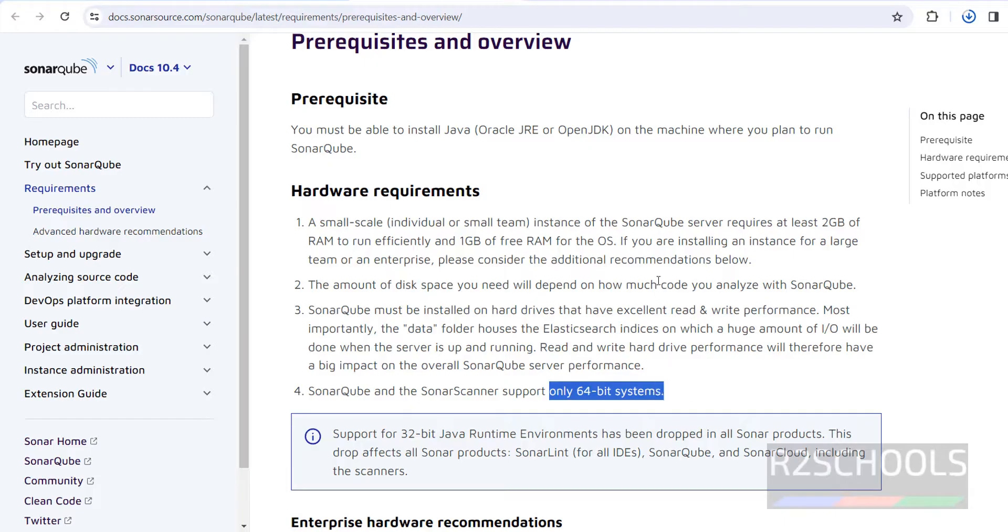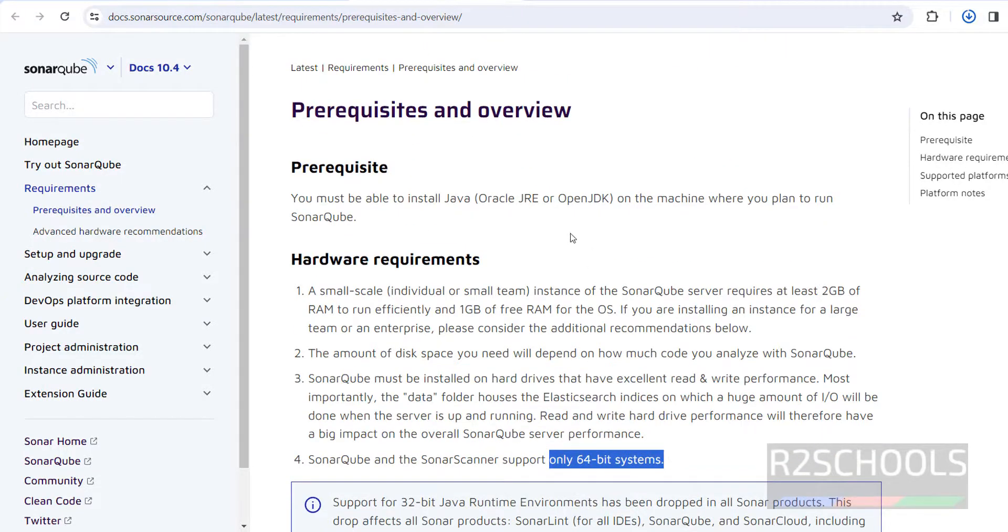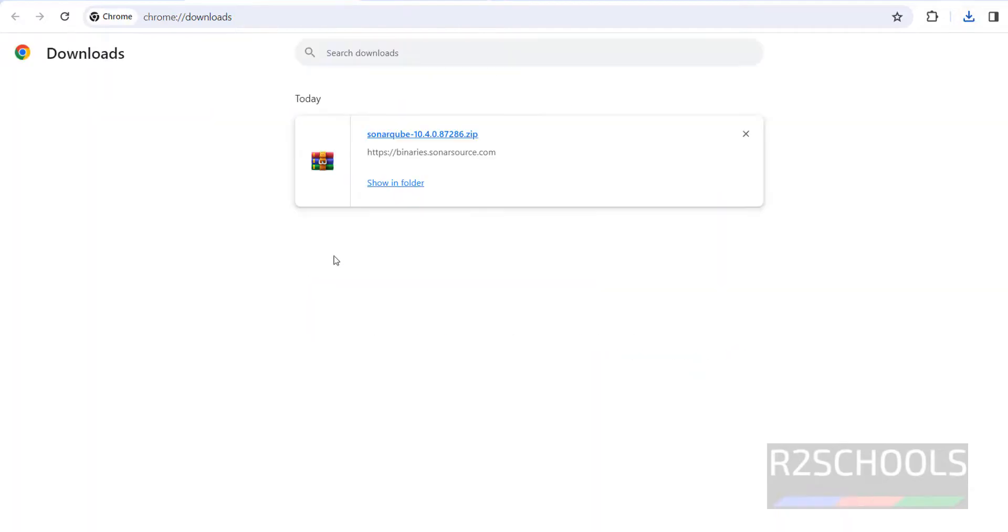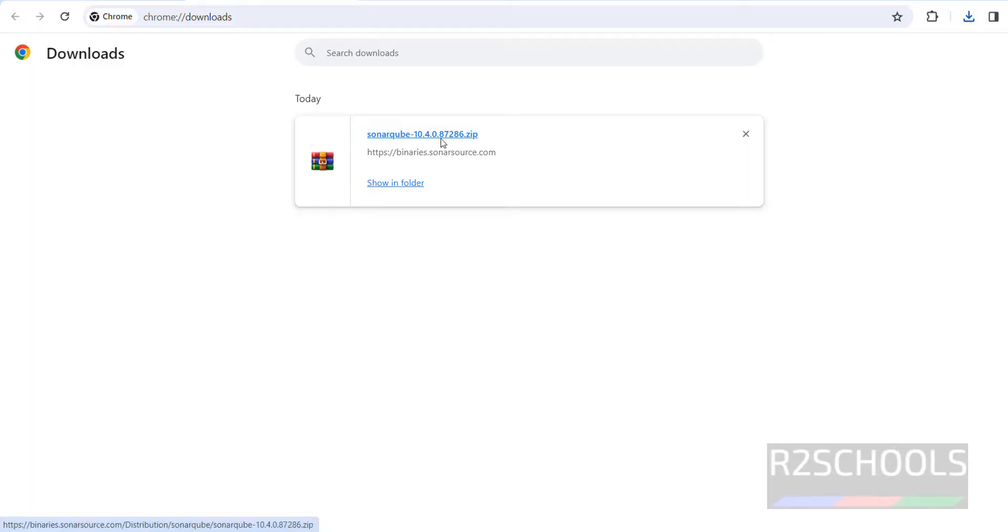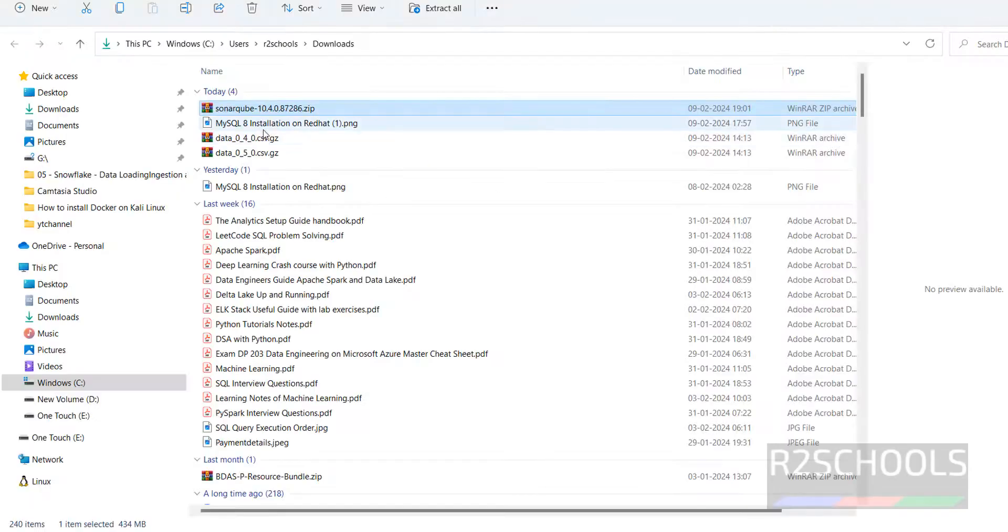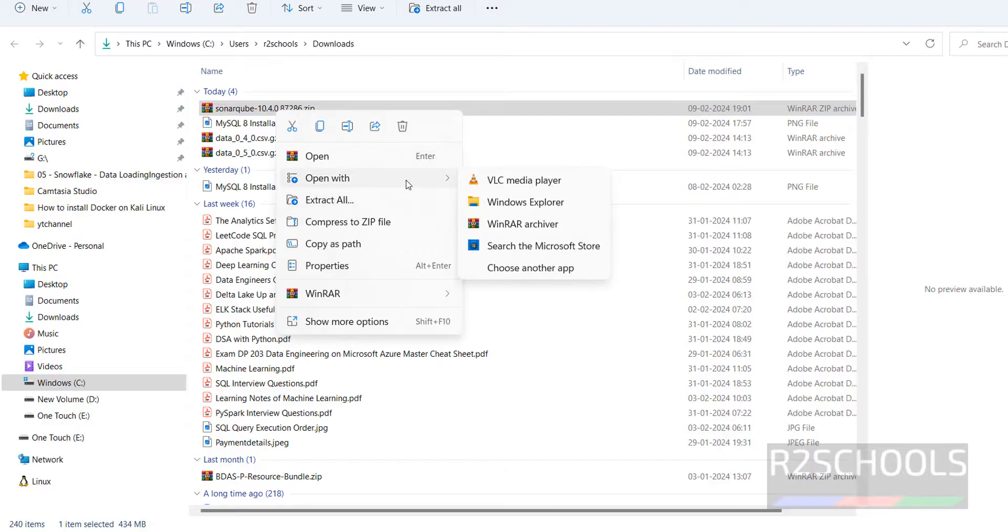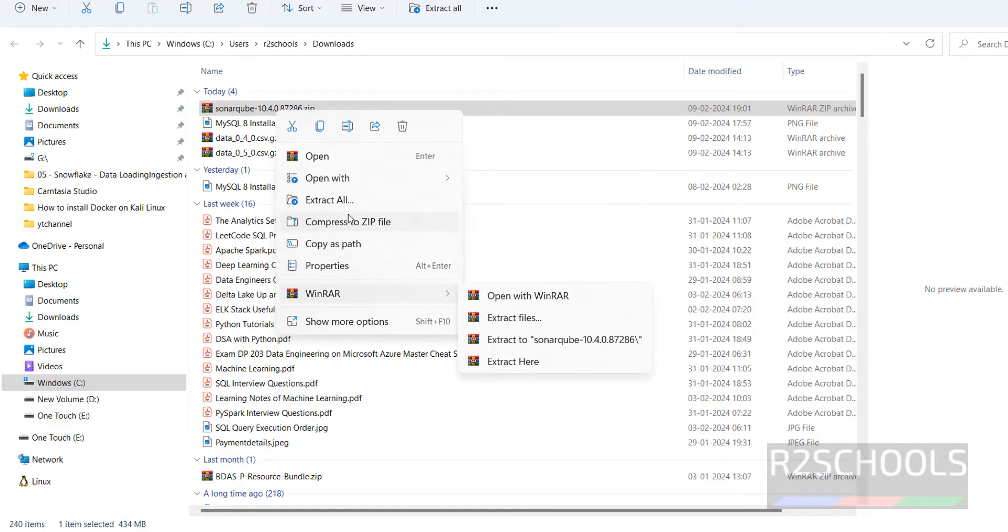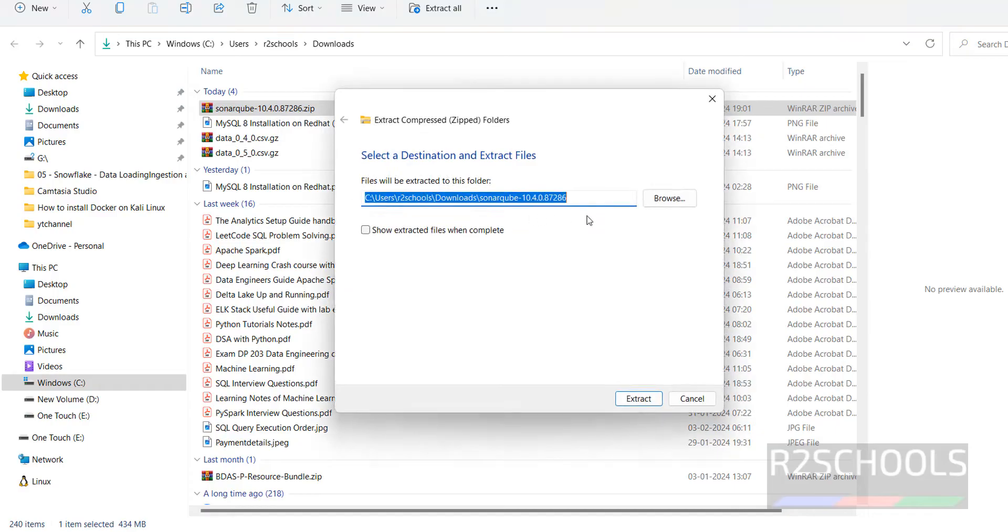Download is completed. Go to show in folder. Now extract this zip file. Right click on it, extract all. If you want to install in Windows, extract all and then set the path.